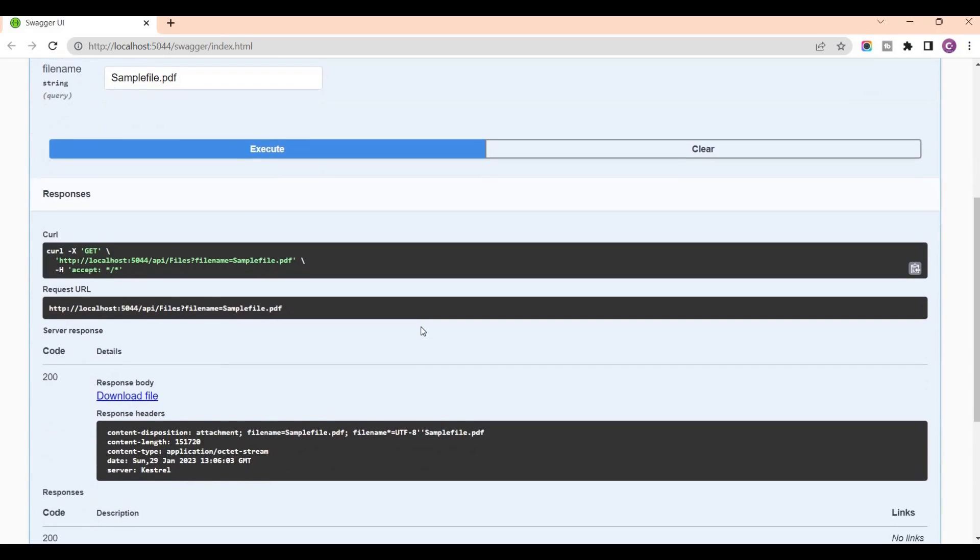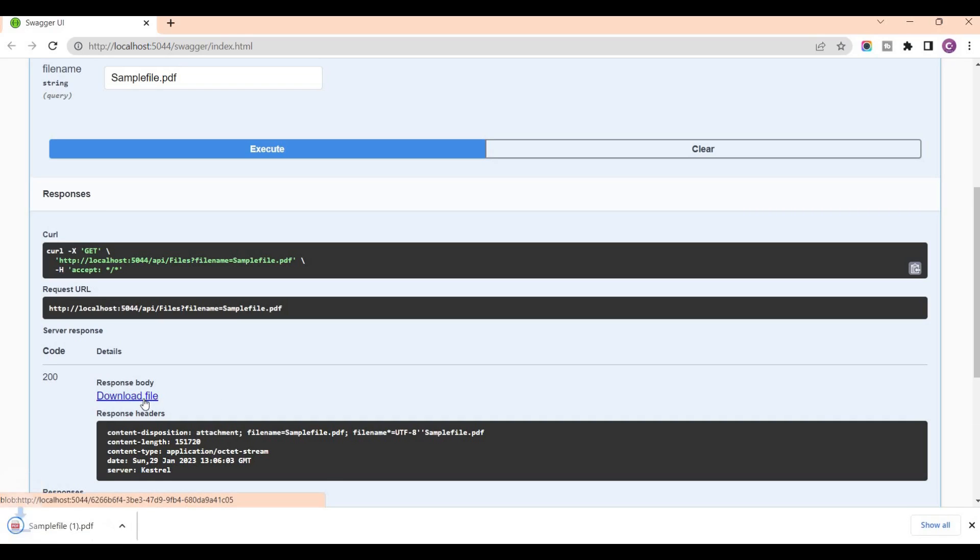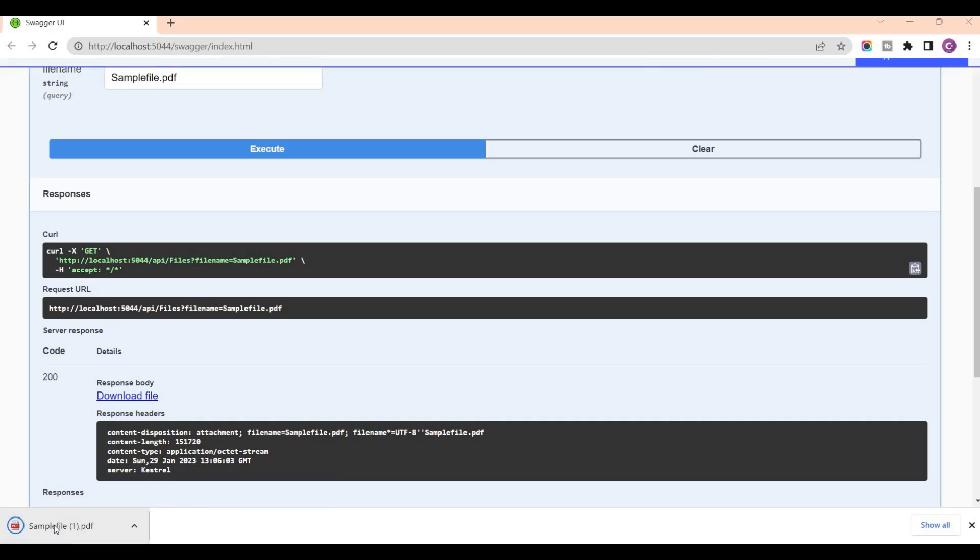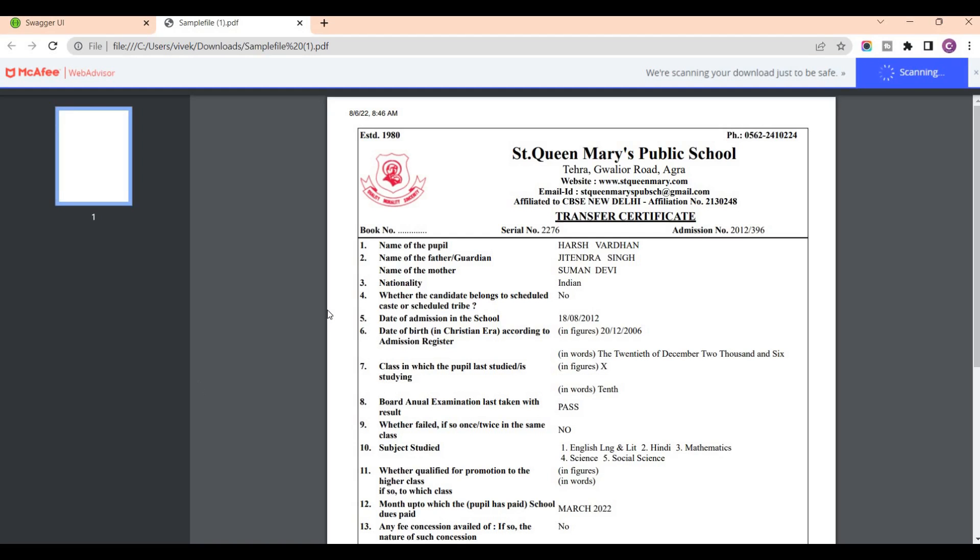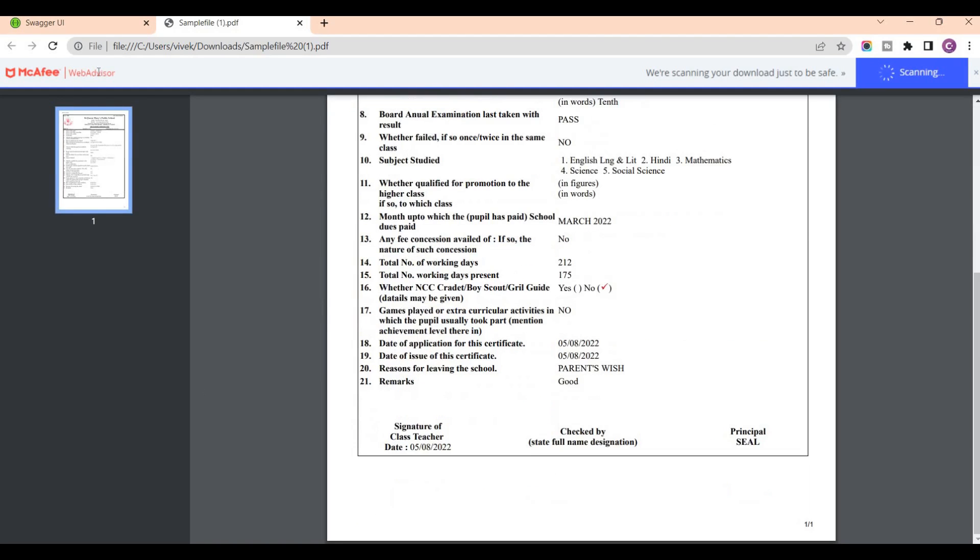And then click on Execute. Now this will return a file as a link, so simply you can click on this and your file will be downloaded here.